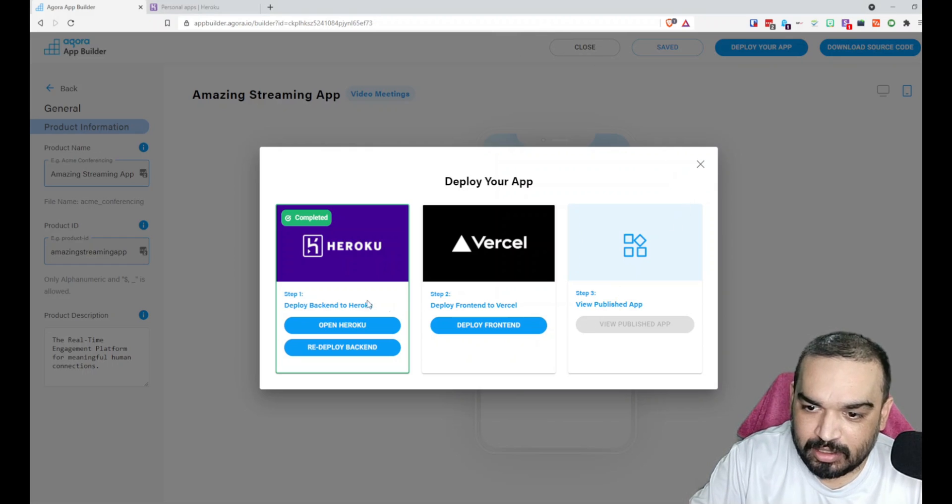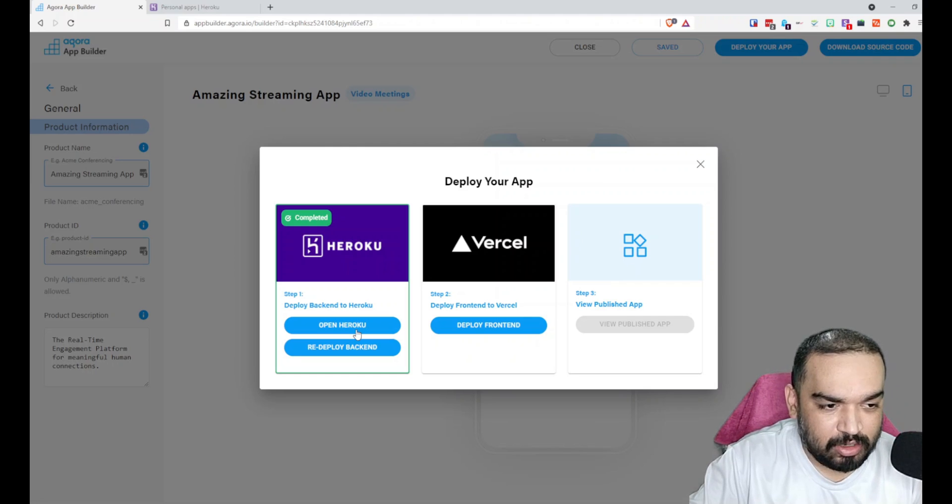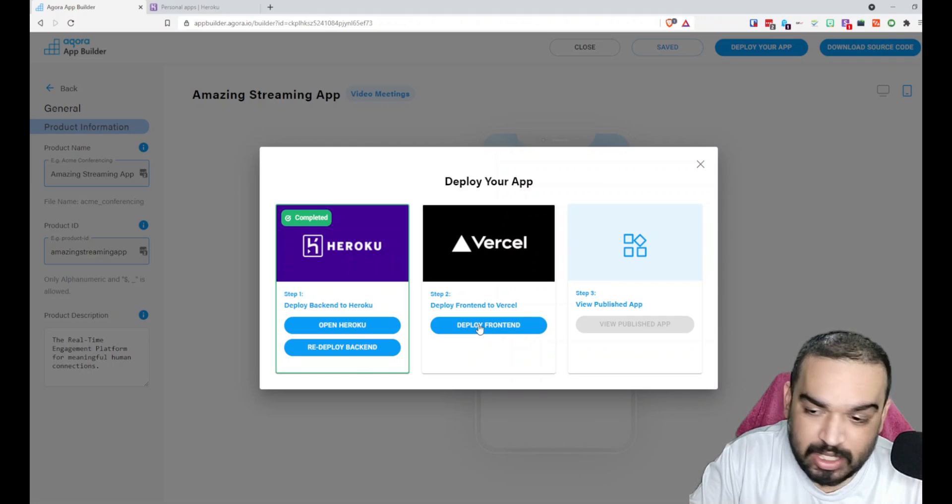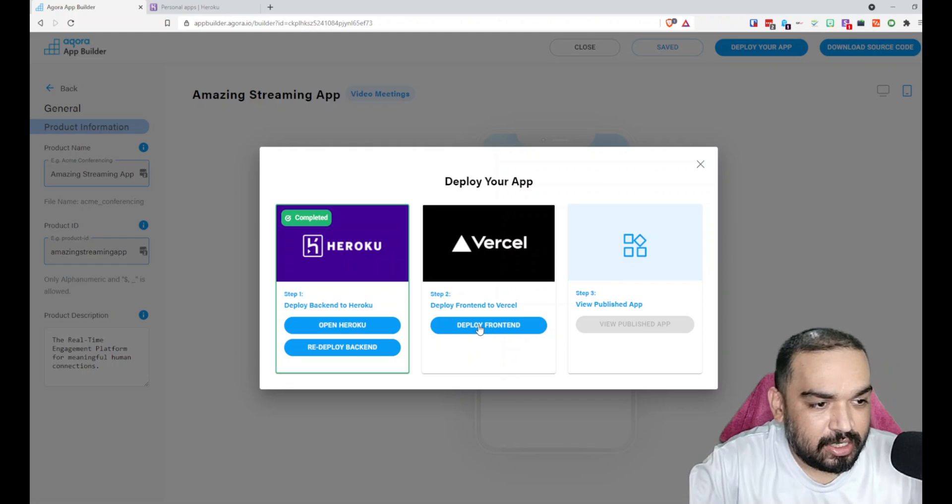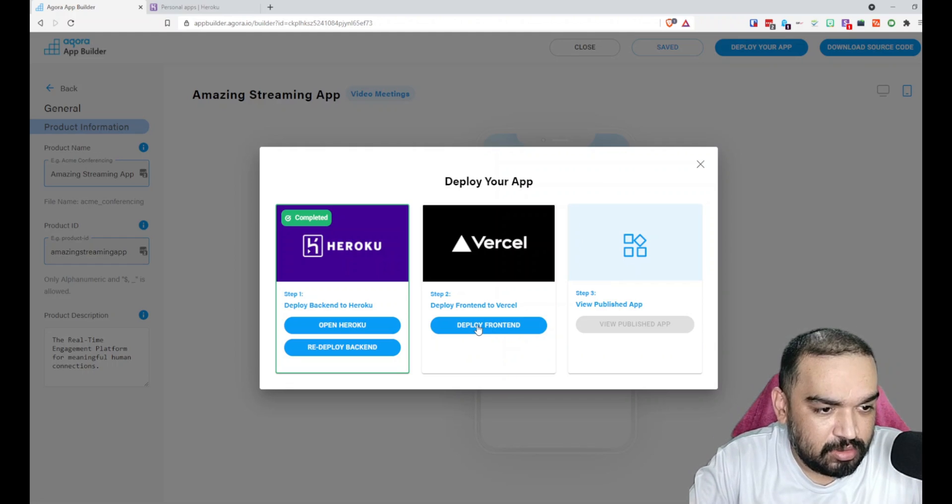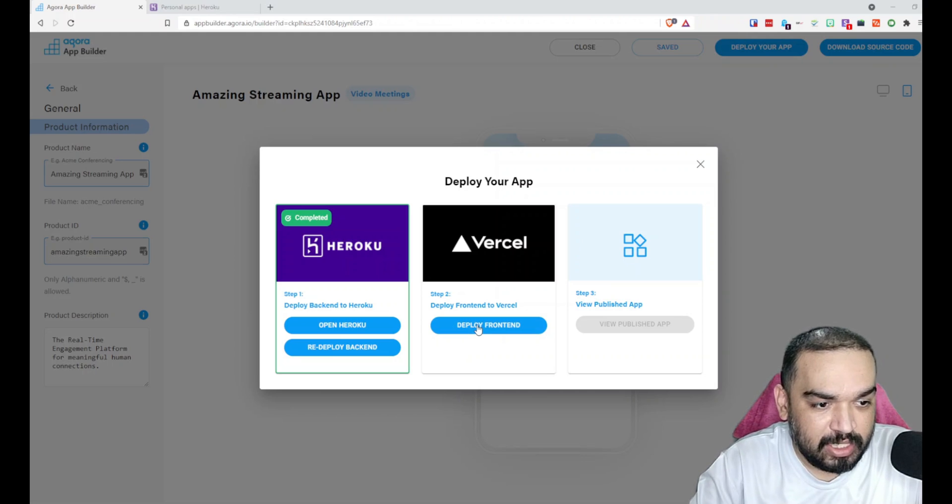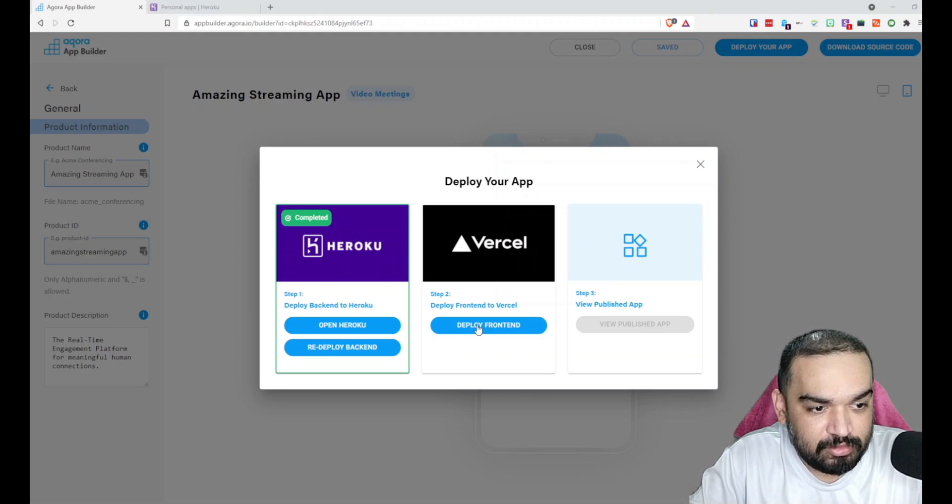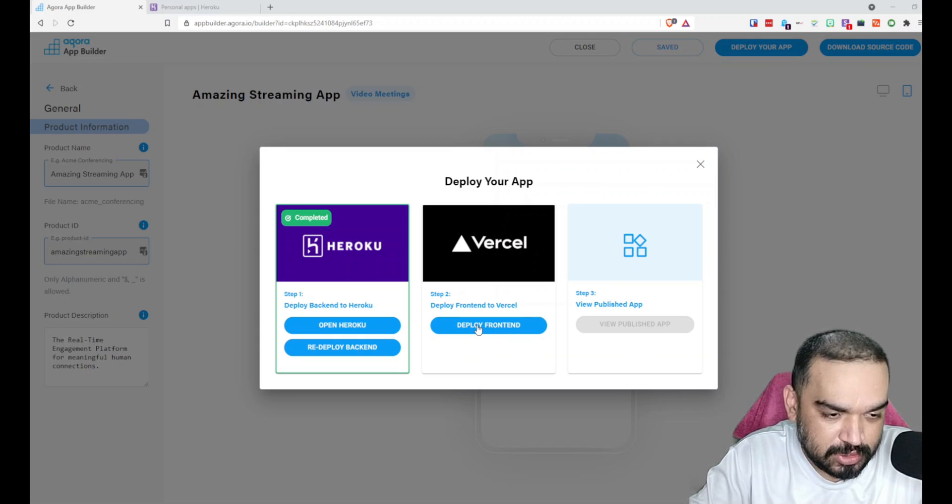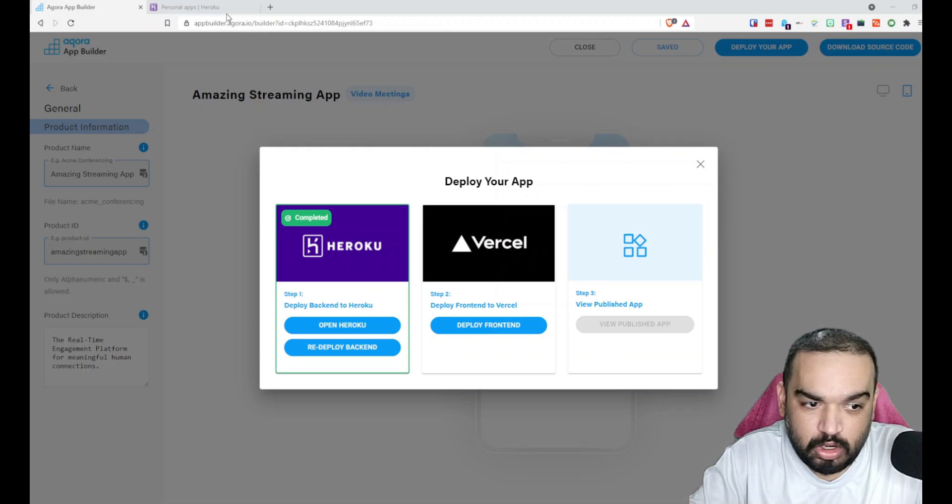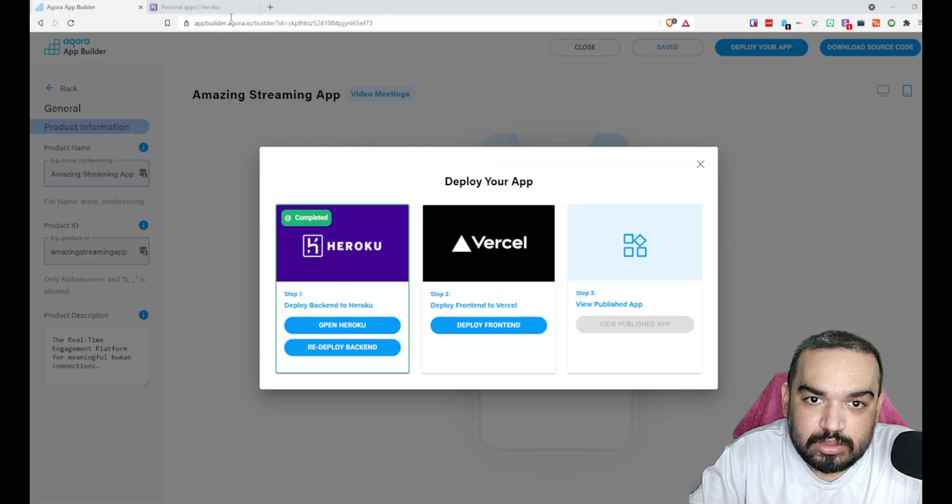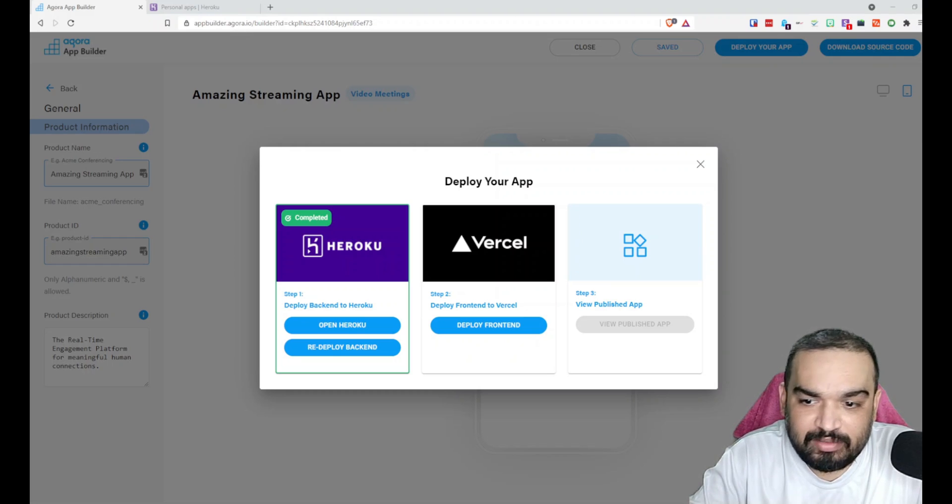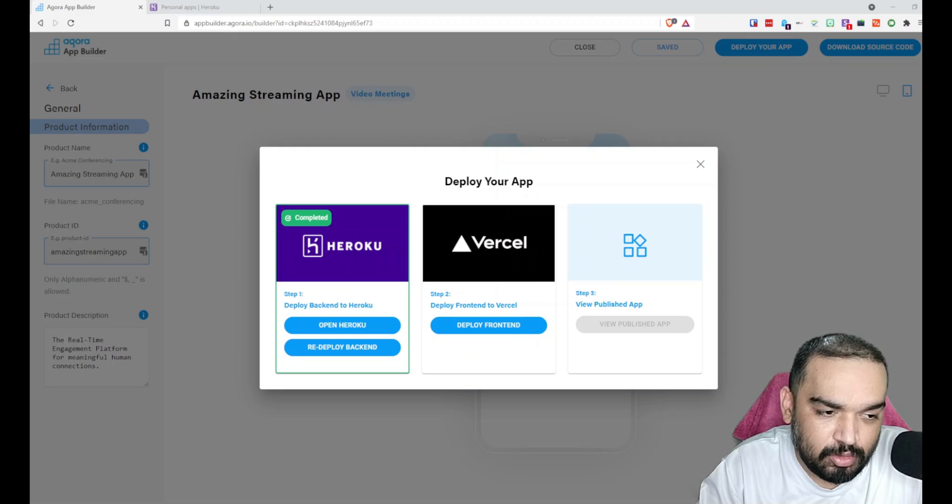Now that this is done, let's go back. It says Open Heroku or Redeploy, and Deploy Frontend is enabled. What I'm going to do is I'm going to click Deploy Frontend and log into my Vercel account. Both the tools are free. Only for particular usage you will have to pay amount on these two tools. Both Heroku and Vercel, it's a pay-per-use model, both of them.